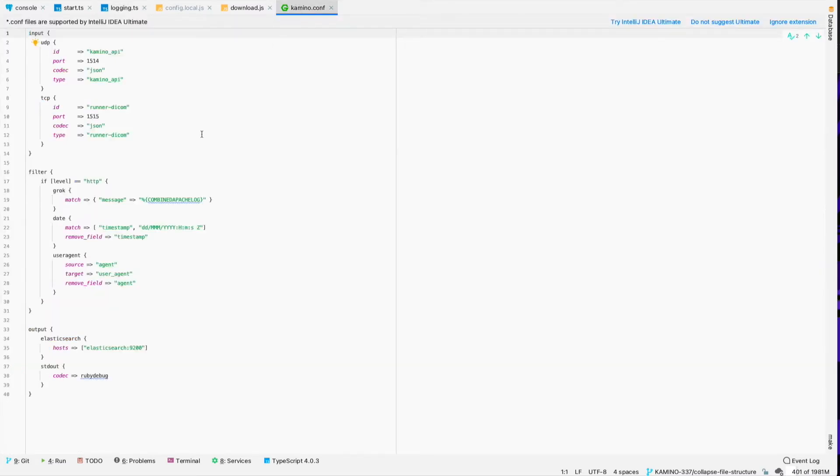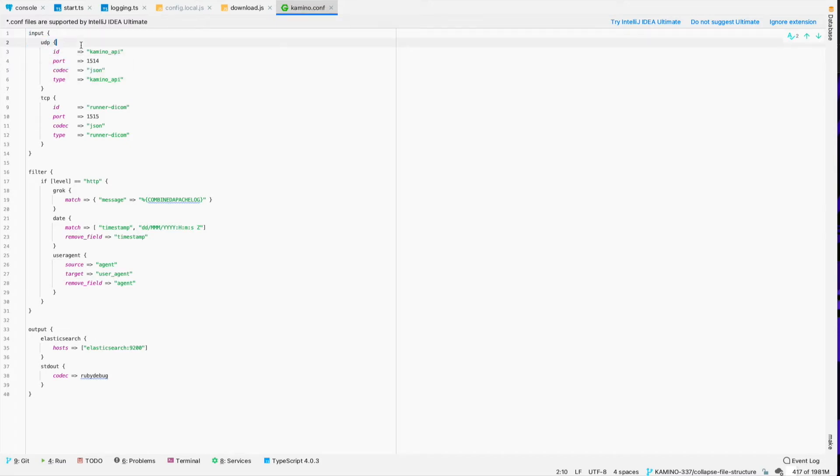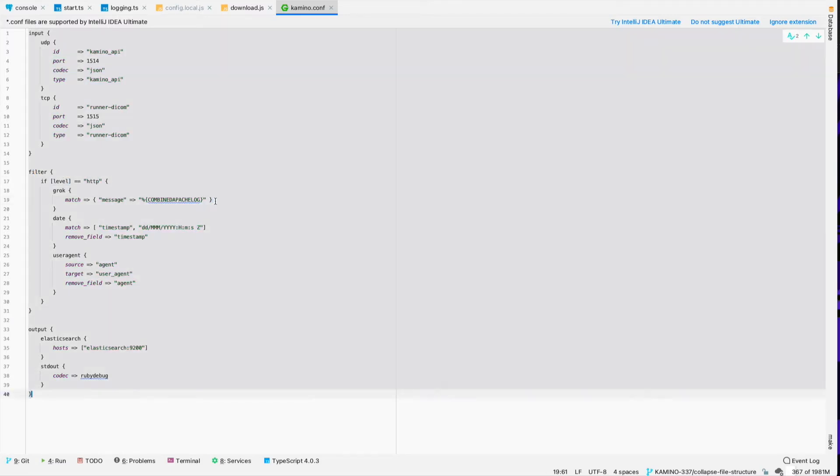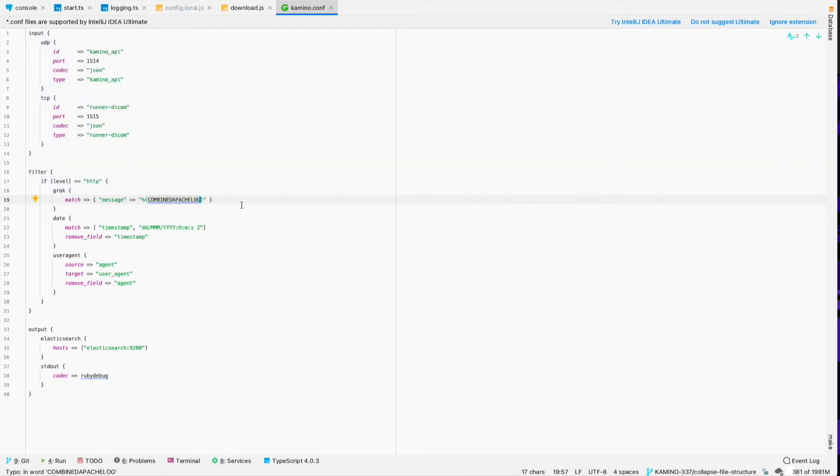And that's going to use a config file, something like this, that tells it on UDP port 1514, you're going to receive logs from this application. It's going to filter those. If the log level is HTTP, it's going to break those out using the combined Apache log file format, which is kind of a standard or a really common format for HTTP logs.